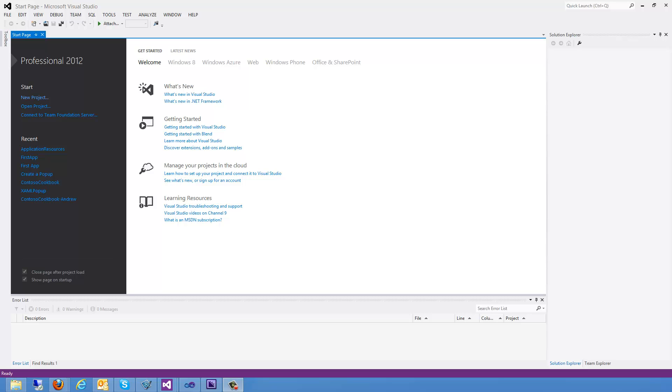Hi, so if you're watching this video chances are you're probably just getting started with Visual Studio 2012 and Windows Metro development.